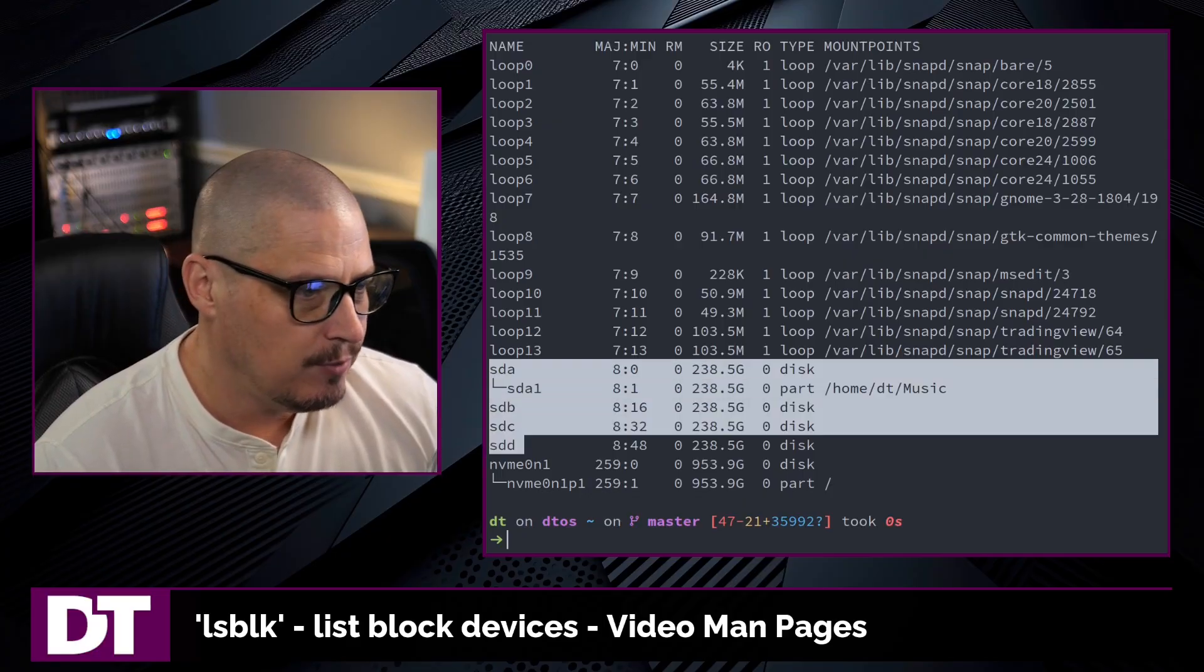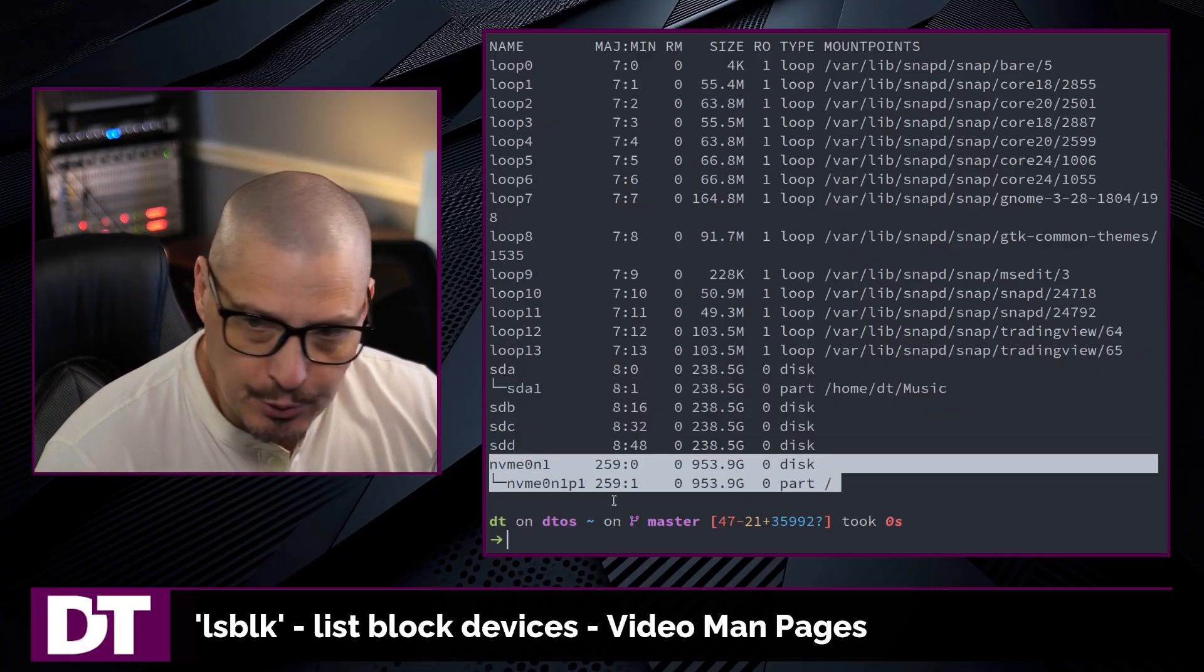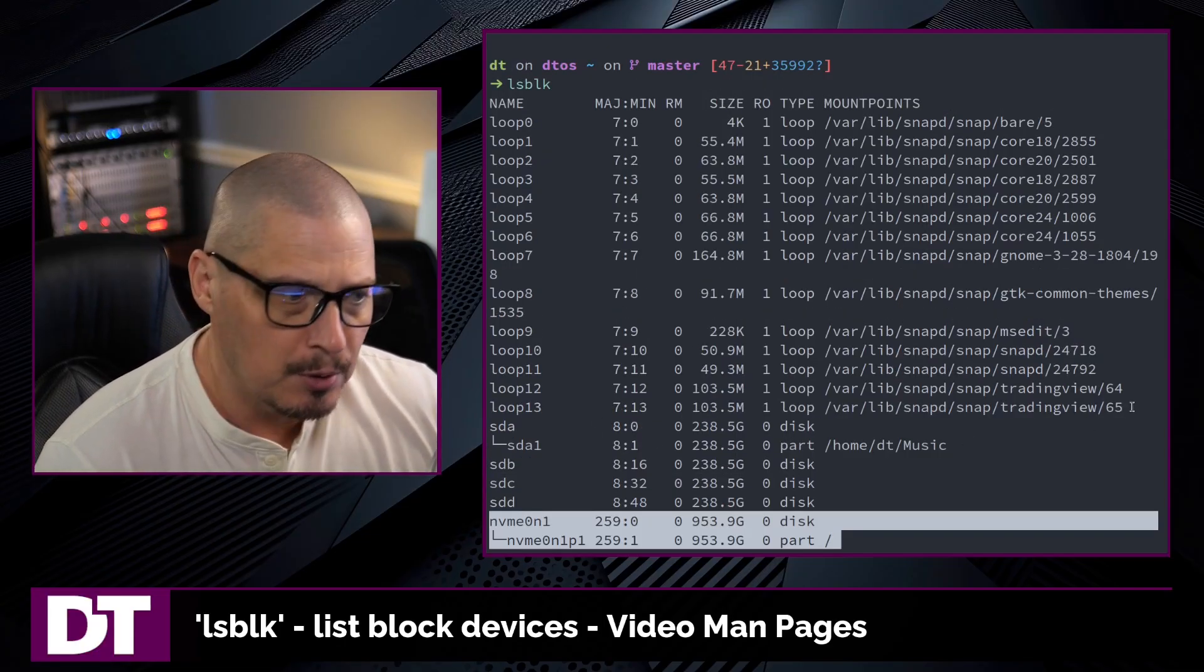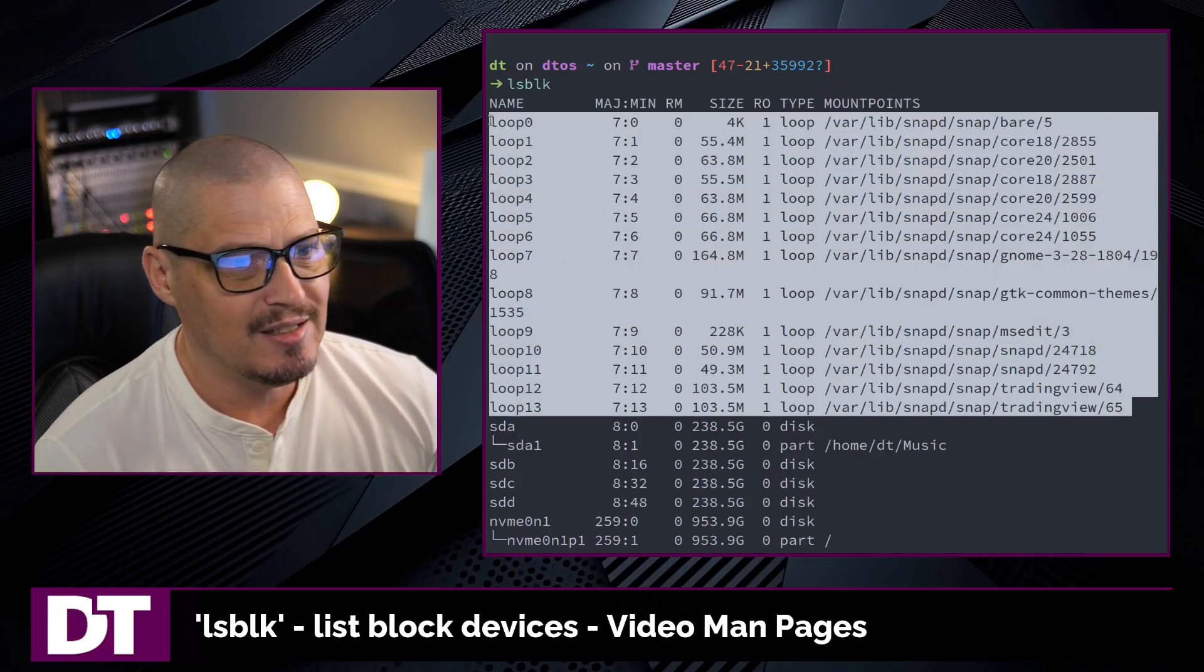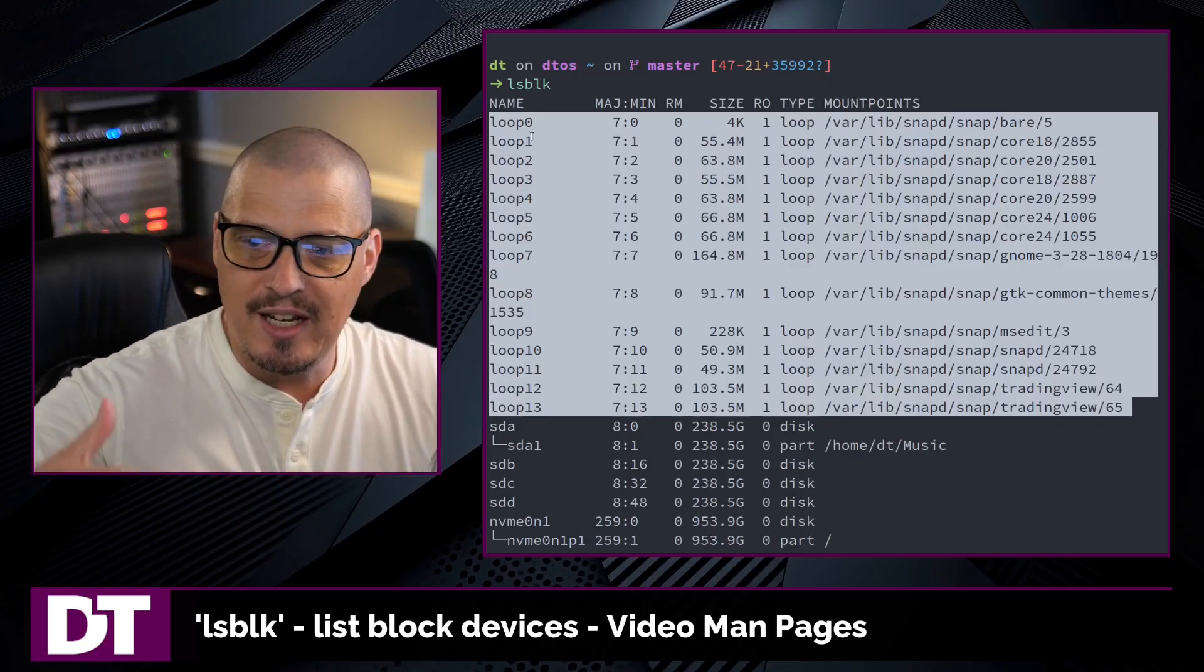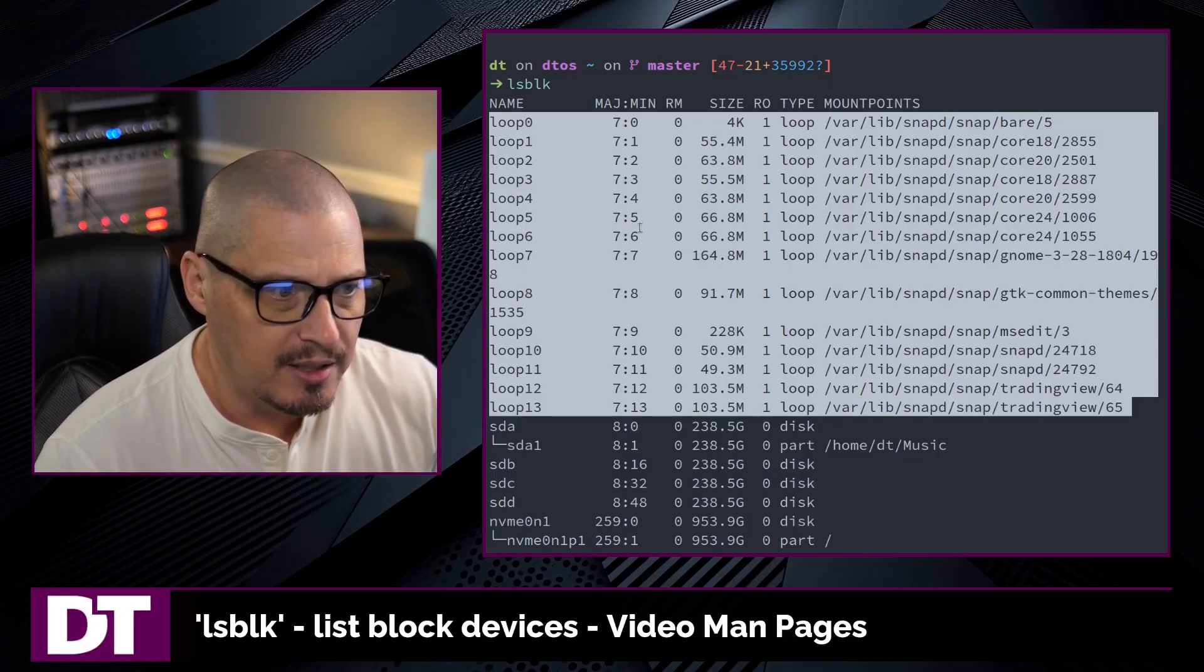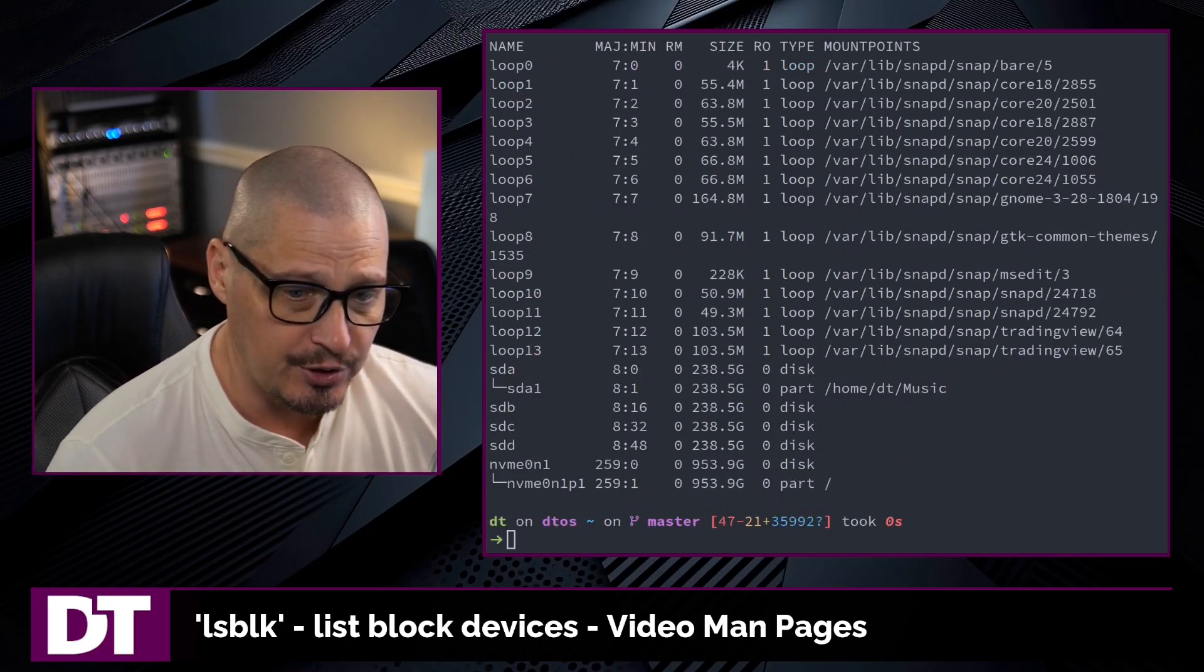In my case, I have four SSDs in this computer. I also have an NVMe drive in this computer. And part of the output on my computer, because I have snaps on my system, if you're using snap packages, any snaps you have installed on the system also are listed as loopback devices, because snaps are mounted file systems that will appear in your lsblk output. Although you can remove these from the output, should you wish.